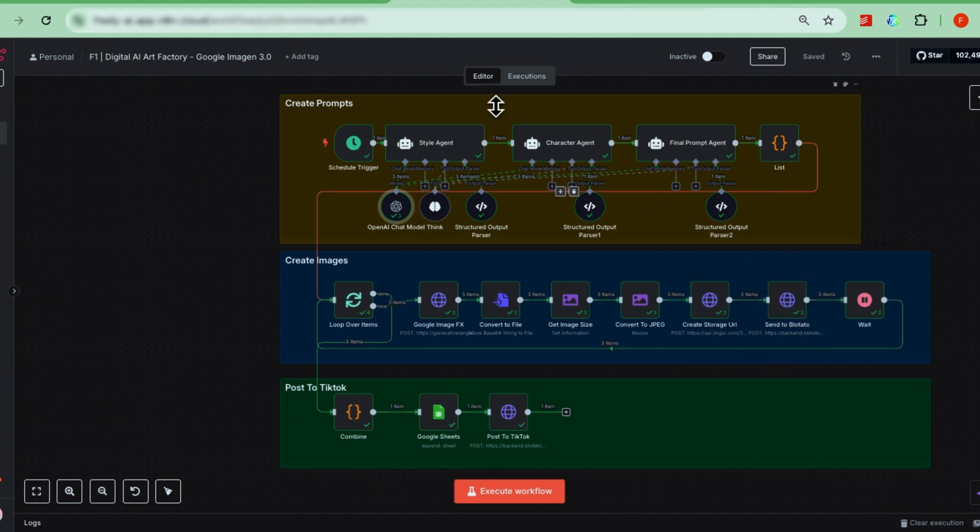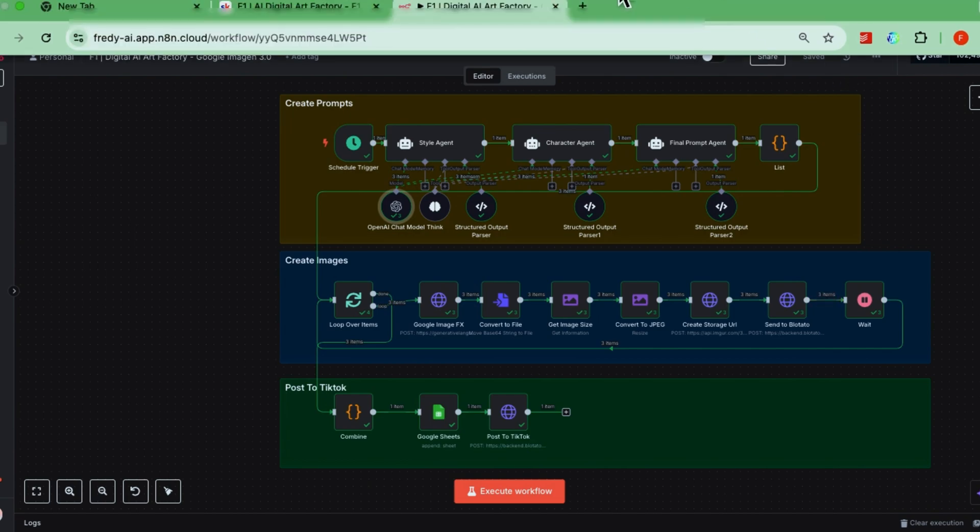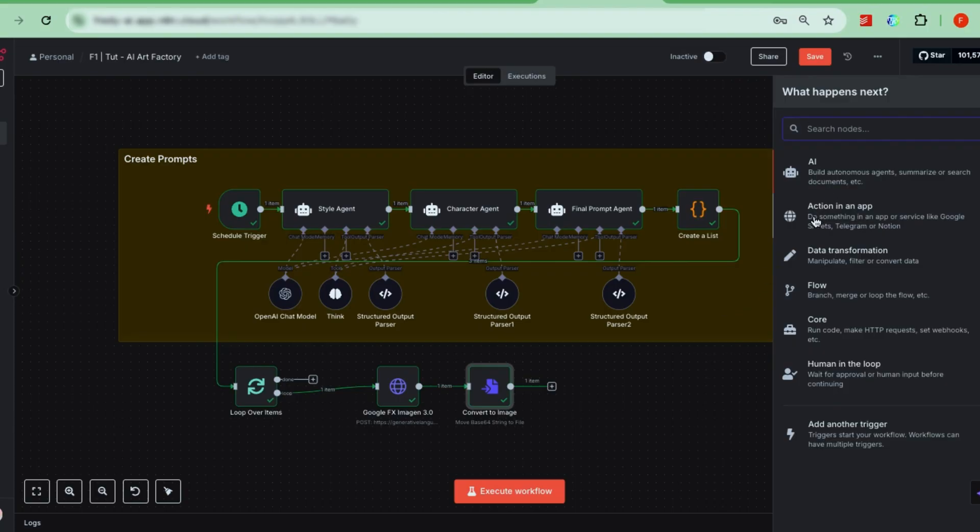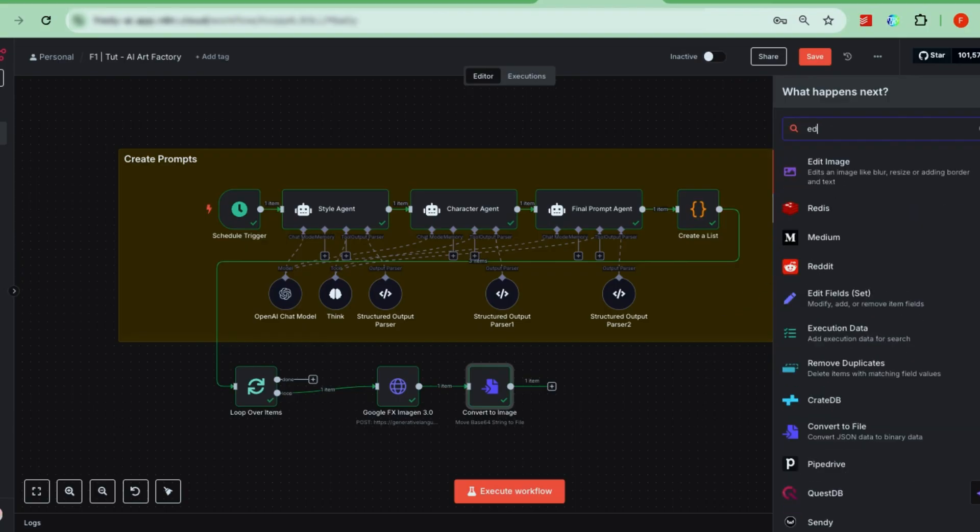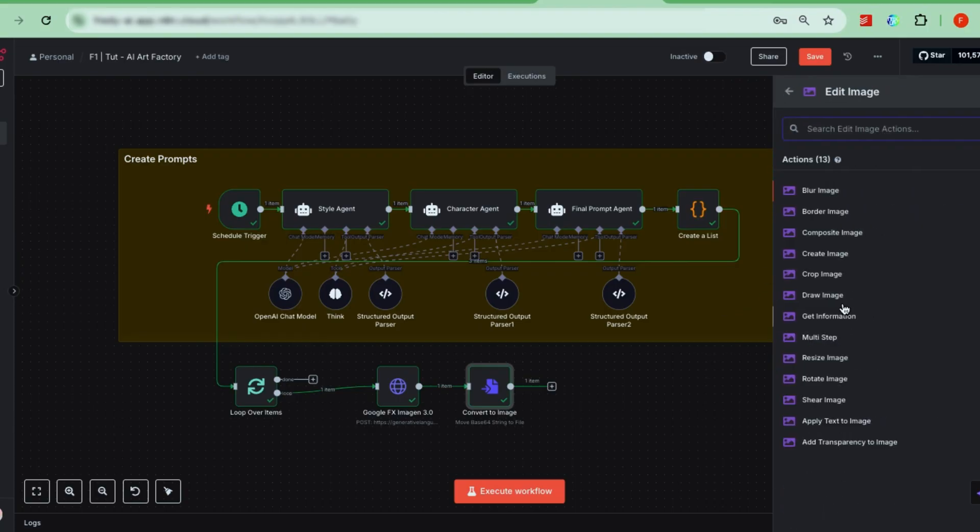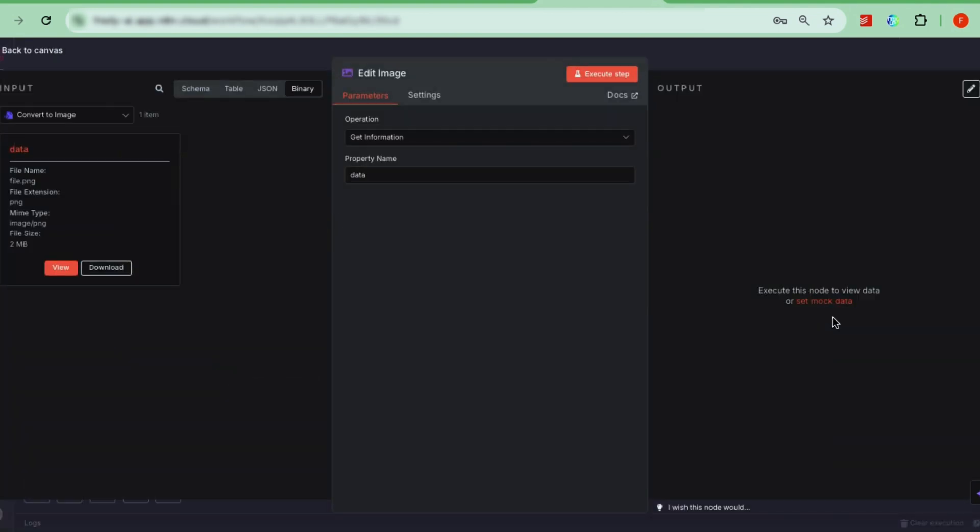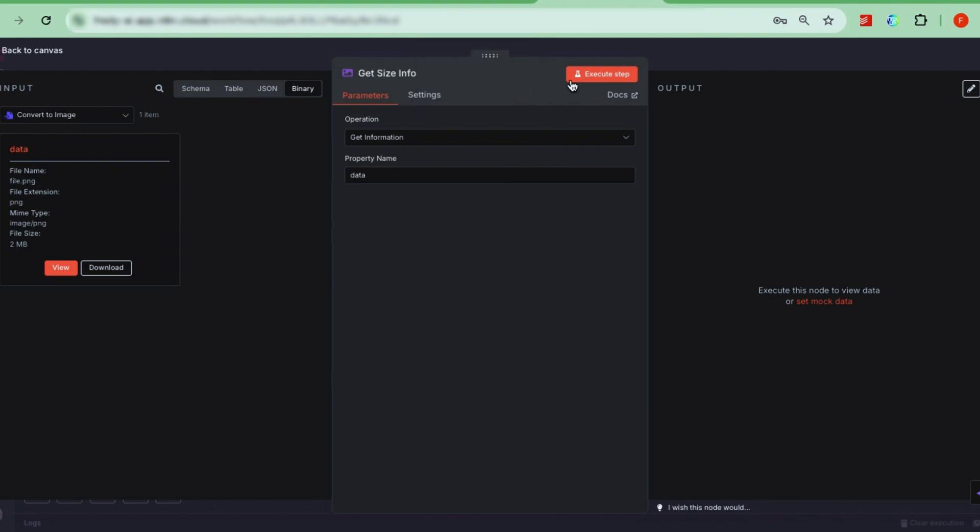To do this, we'll use two edit image nodes in N8N. First, add an edit image node and rename it to get image size. Set the operation to get information. In the property name field, type data. This node extracts the size information from the PNG image.